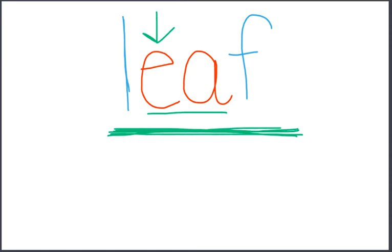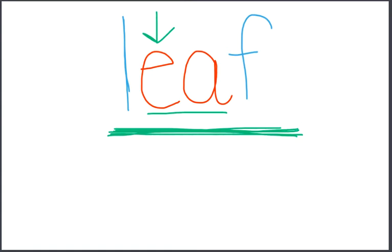I'm going to say three words, and I want you to think about which two words have the same vowel sound, ee. Listen. Meat, cream, crumb. Did you hear it? I hear the vowel sound ee in meat and cream.